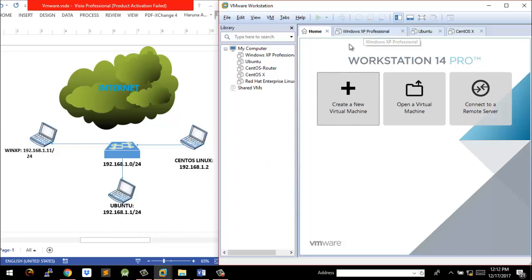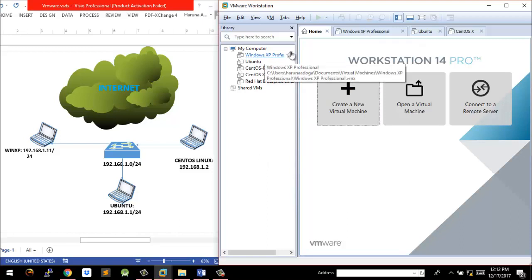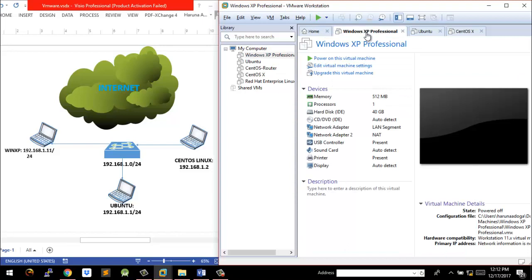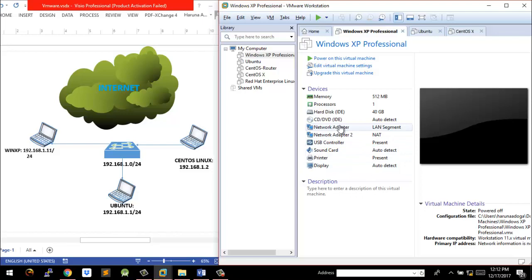What we need to do is go into each PC's settings. For example, Windows XP after installation — I've given this PC 512 MB of RAM, one processor, and a 40 GB hard disk. What's interesting here is the network adapters. You need to have two network adapters: one will be used to communicate with the local LAN, and the other will be used to communicate with the internet through the host operating system, which in this case is Windows 10.